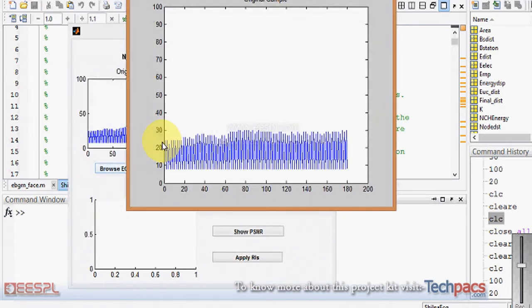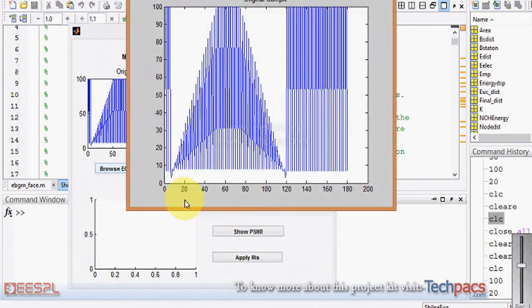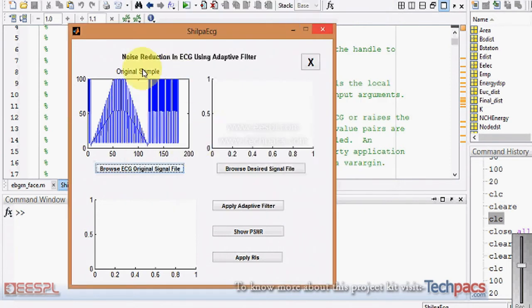I'm selecting one of the signals — this one — or you can browse any other one. These are a large number of values, so they appear very close to each other, but they are actually in the form of an ECG signal. This is the original sample which we have loaded.